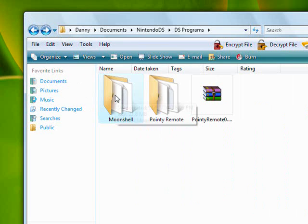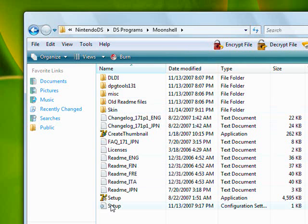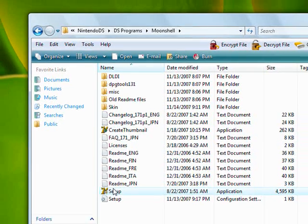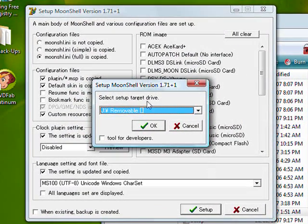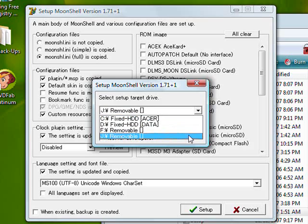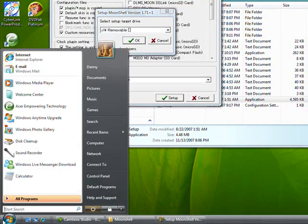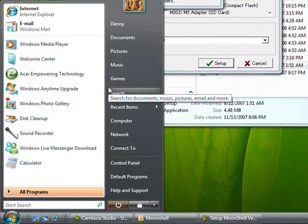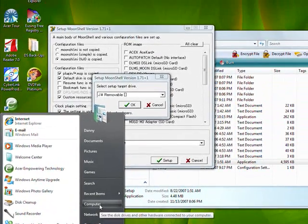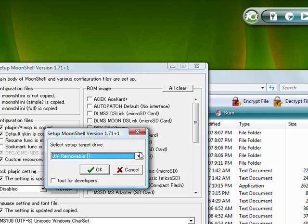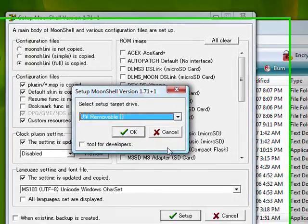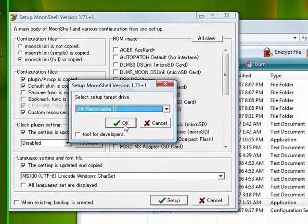My Moonshell folder's file name will be different than yours because I renamed mine to 'Moonshell.' Open up the Moonshell folder that you downloaded and go to the file called Setup. Click it — it'll ask you to run it, just press OK. Then there's gonna be a 'Setup Moonshell Version 1.71' pop-up. On that pop-up, select your removable drive. I'm gonna check which drive mine is — mine's J.